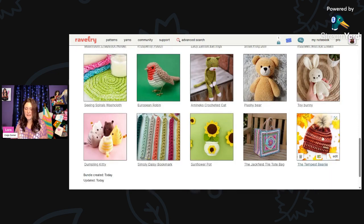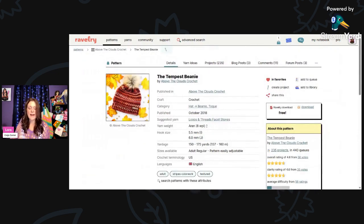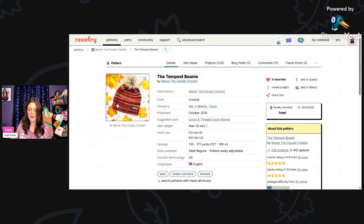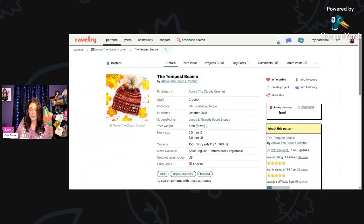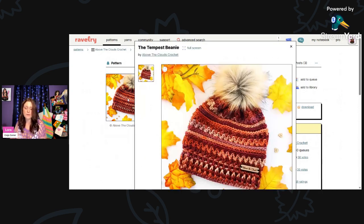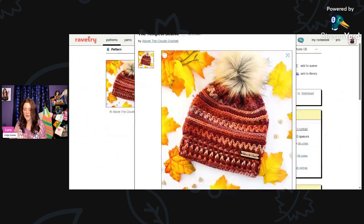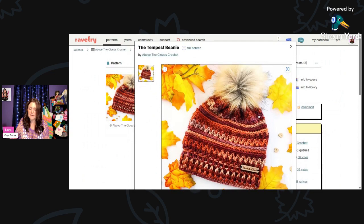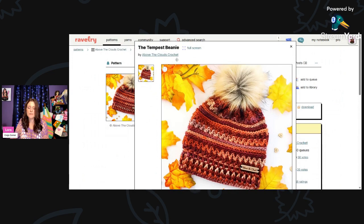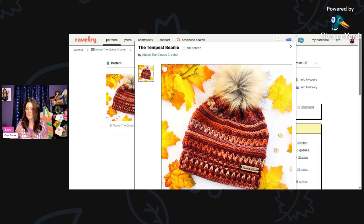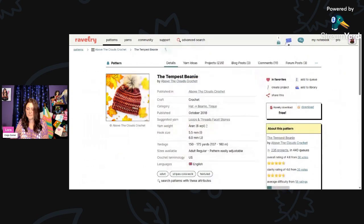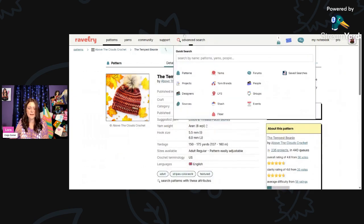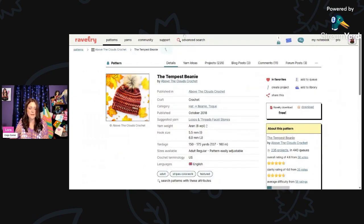And then last but not least, I have the Tempest Beanie to show you. This is by Above the Clouds Crochet using Aran weight yarn. You'll need a 5.5 and also a 6-millimeter hook, 150 to 175 yards. I thought this was beautiful. I love all the different stitches that they incorporated into this hat. The tag looks really nice on the front.